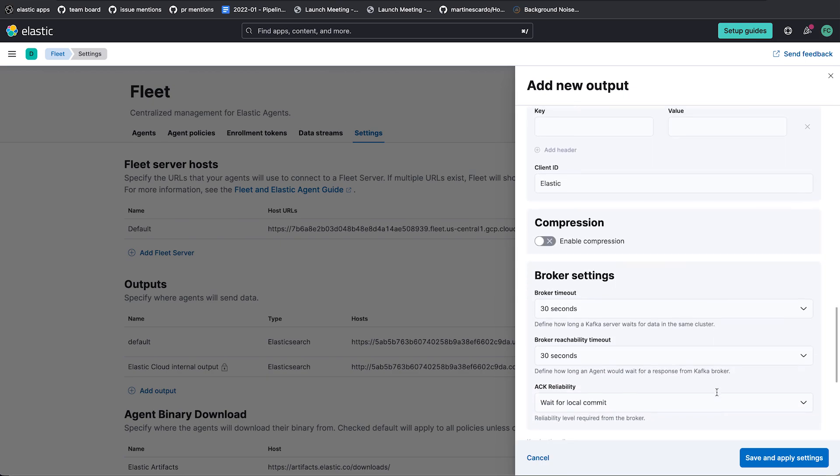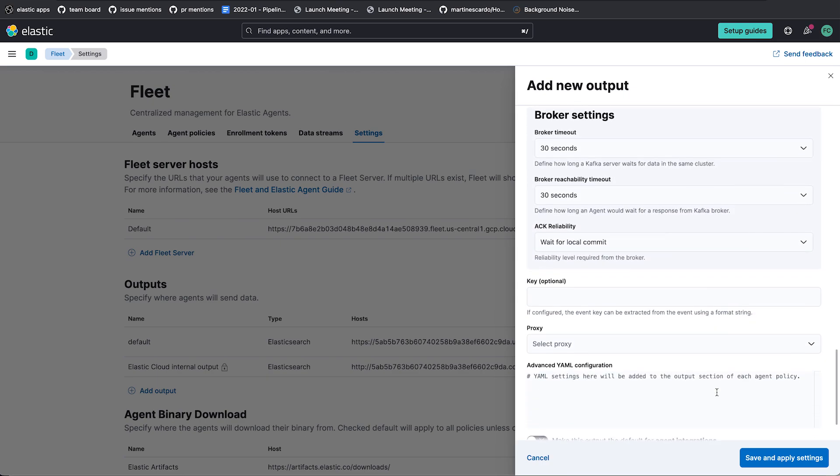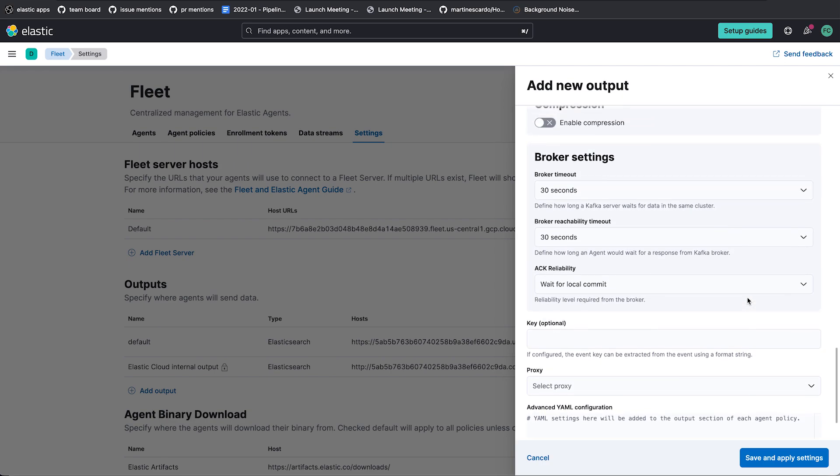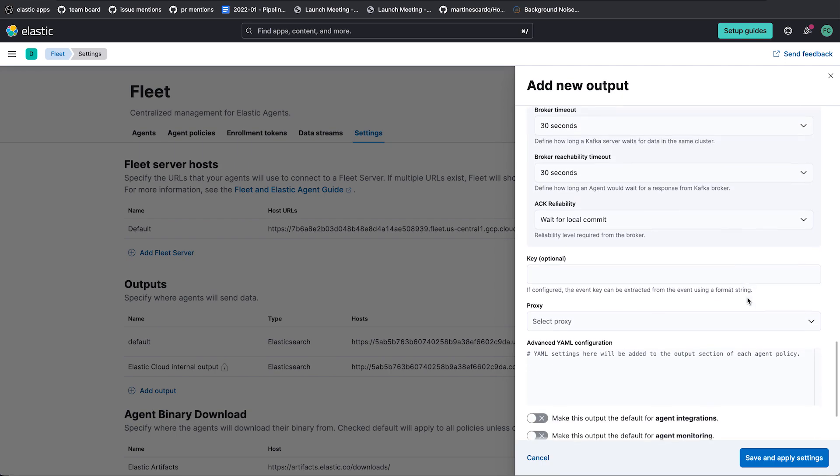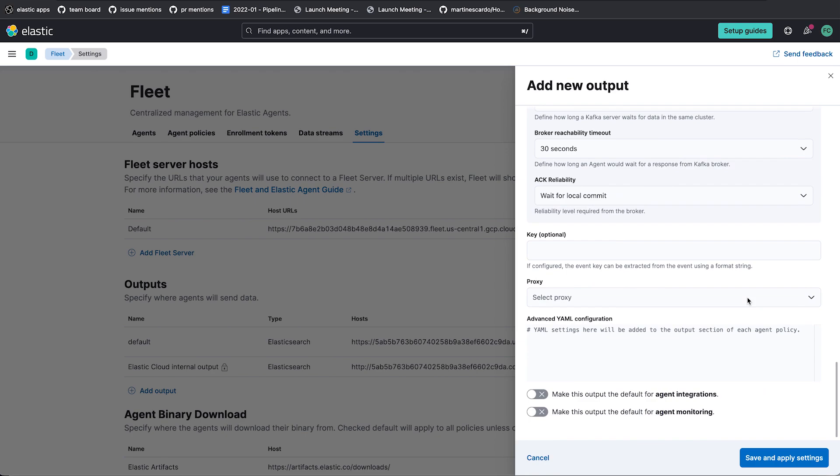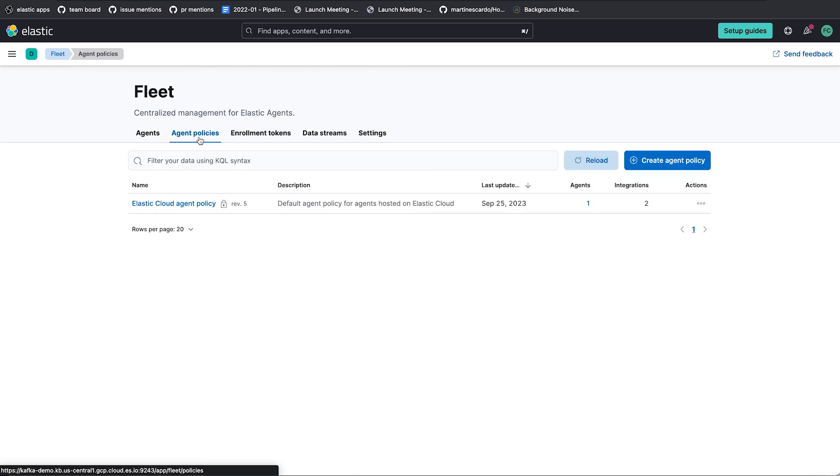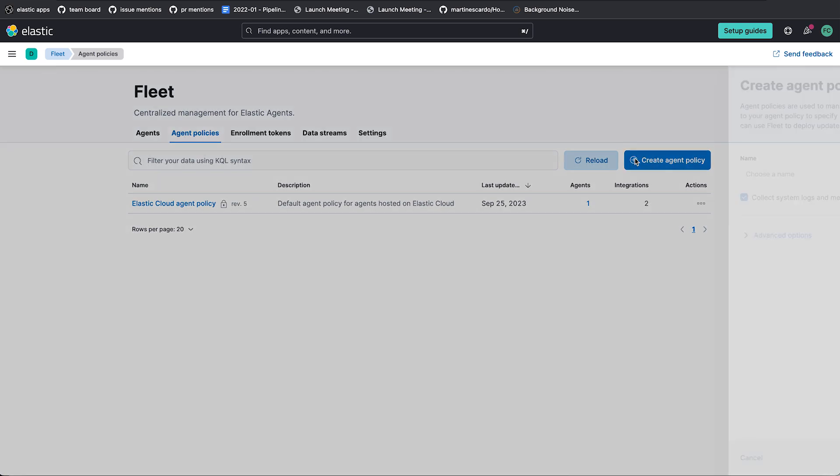Alright, I think that is about all you need for right now. There's a variety of advanced settings, but a lot of these you will not need to mess with at least at first. So save and apply settings. Alright, now I have that output created and now I need to create a policy that sends data to it.